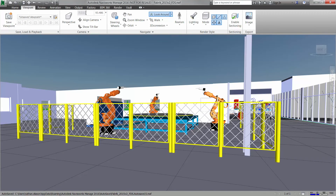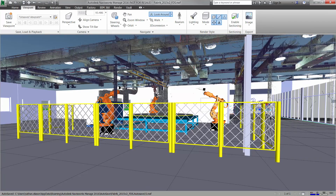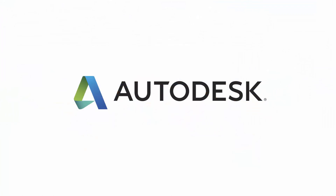In this video, we've demonstrated just some of the powerful tools Autodesk Factory Design Suite offers to simplify the layout process for your factory.